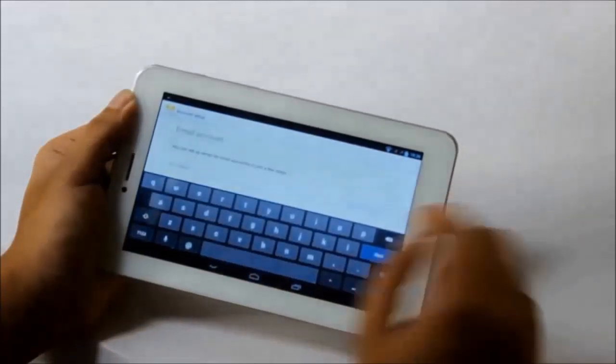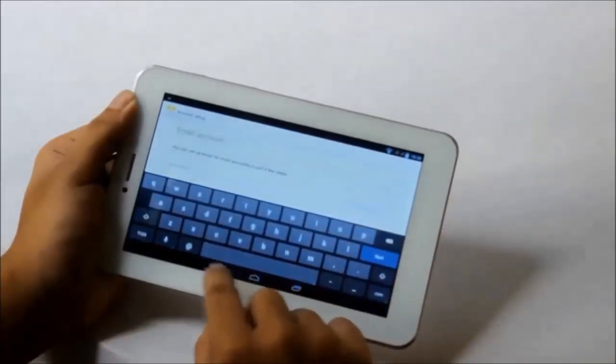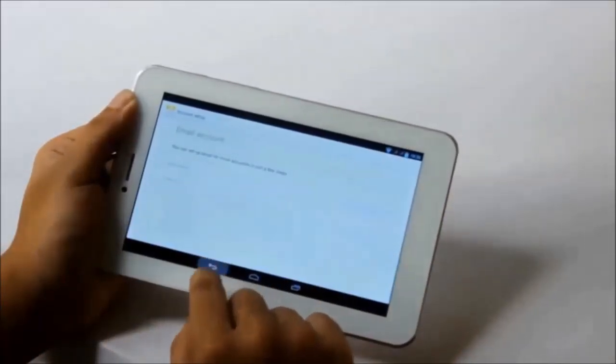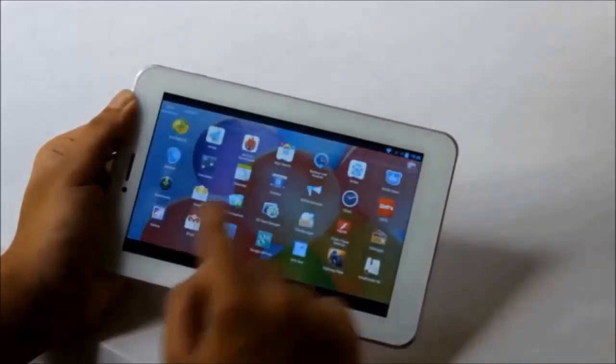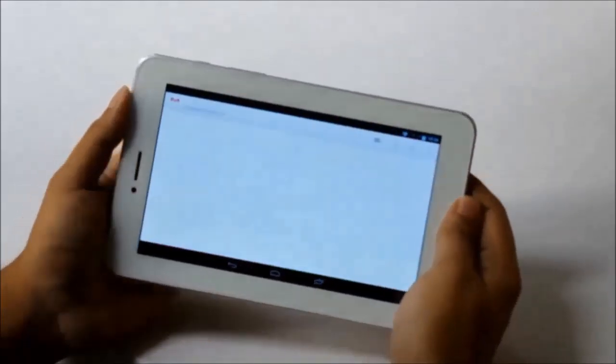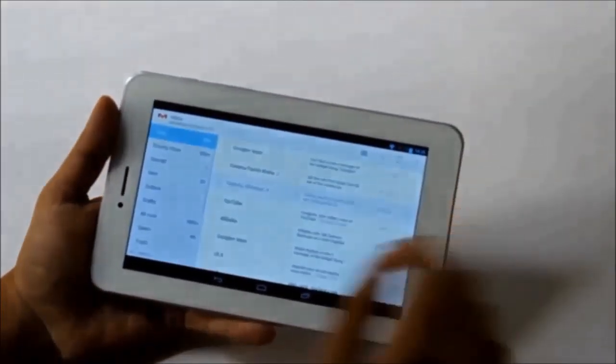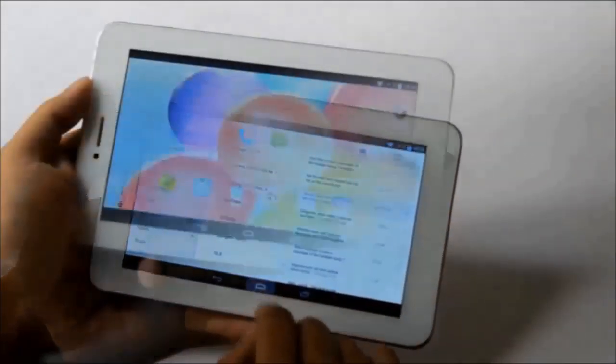The device has a pre-installed email app which you can use for your corporate emails, and there is also Gmail so you can use that as well.